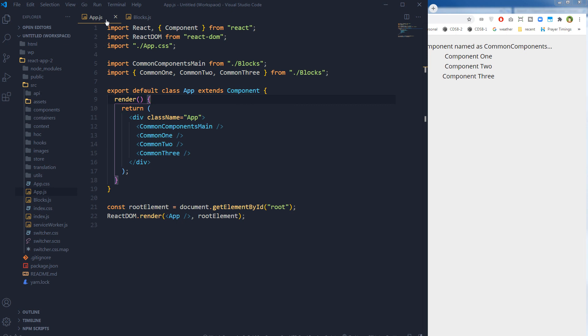If you are passing properties or props among components: for functional components you use props.name, where name is the property being passed. For class-based components you use this.props.name.